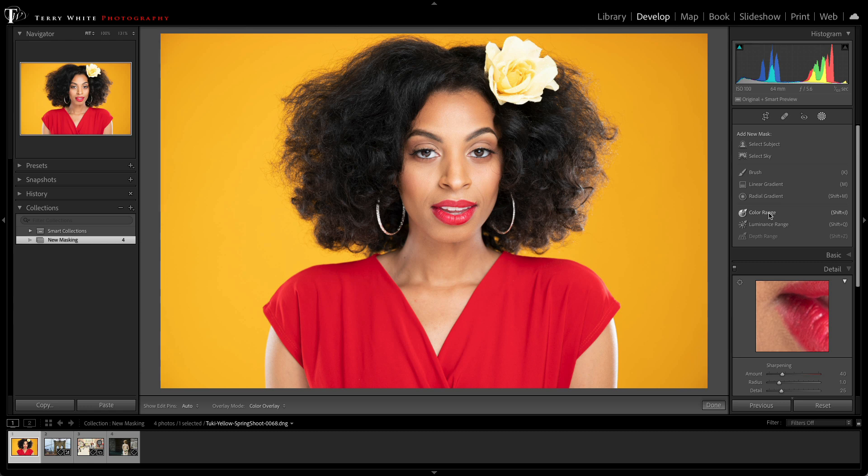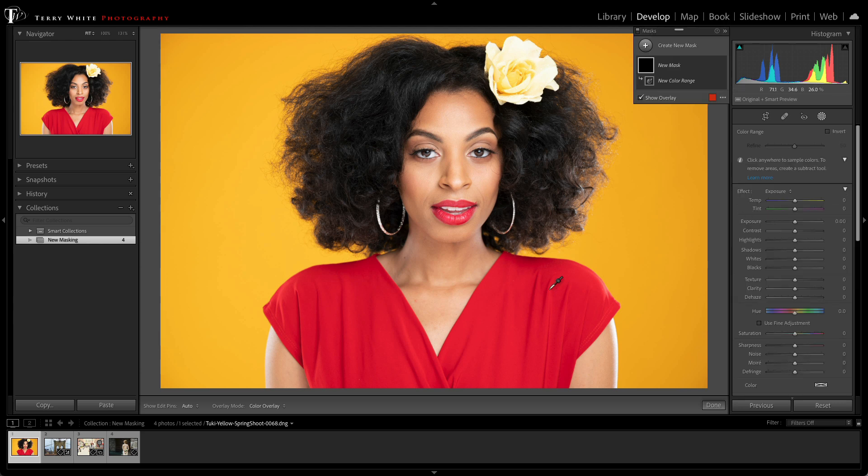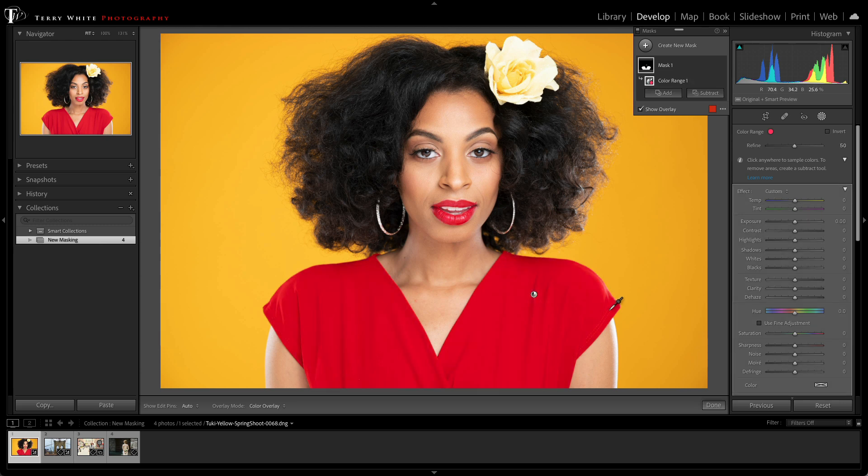Color range is what I want, and you'll be happy to know that color range is no longer tied to the local adjustment. So I can just click color range, and it brings up the sub panel, and I can just easily use the eyedropper to sample the range of colors that I'm looking for, just like that.